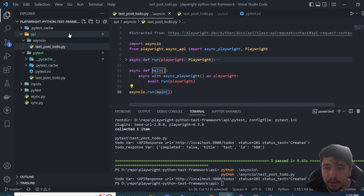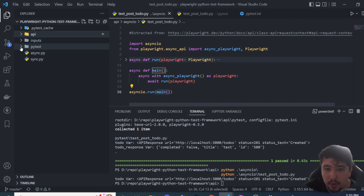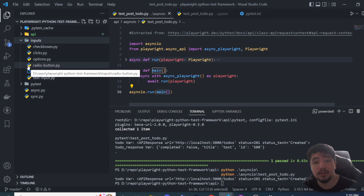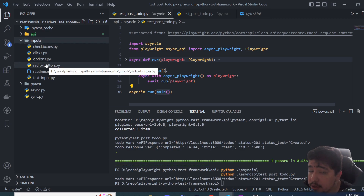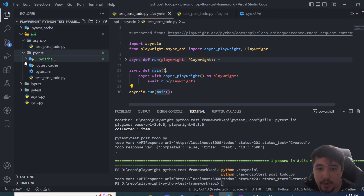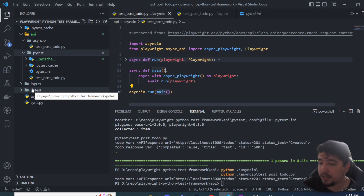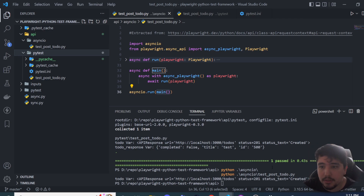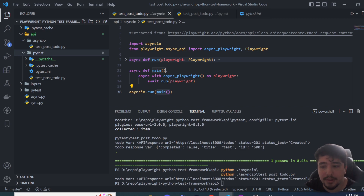You can access all of this in my GitHub repository. I also have previous examples with checkboxes, clicks, options, and radio buttons. Under the API folder you'll find both approaches — asyncio and pytest. Thank you very much for watching until this point. Please subscribe and let me know in the comments your opinion, and if there's something that could be improved I'd be happy to hear your feedback. See you in the next one — take care, bye!